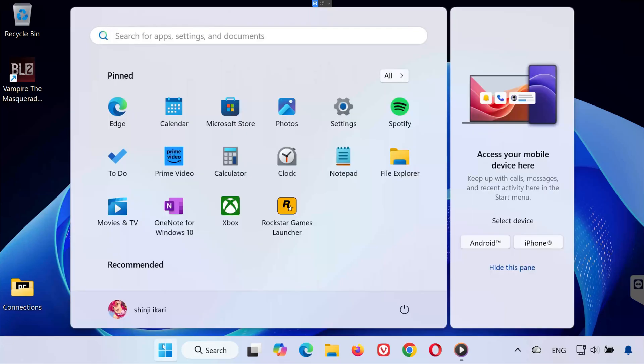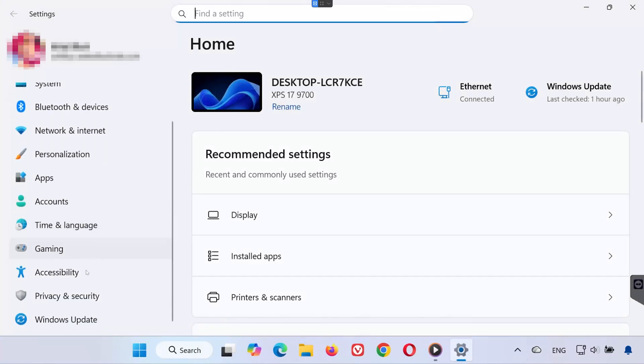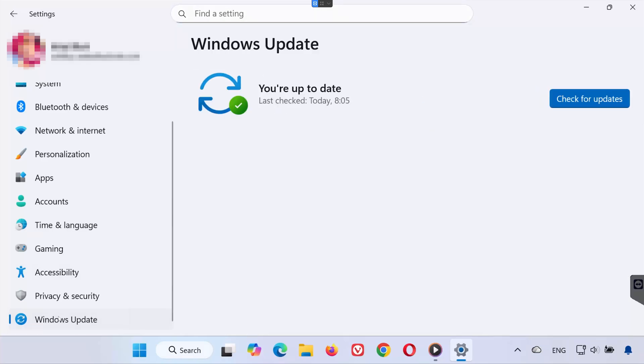Click the Start menu on your taskbar. Select Settings. In the left panel, click on Windows Update.